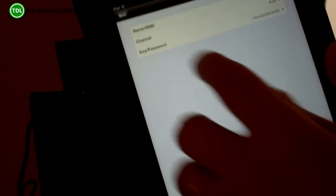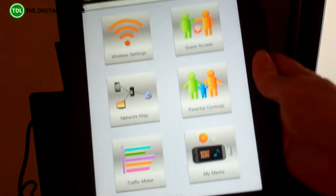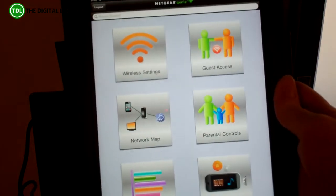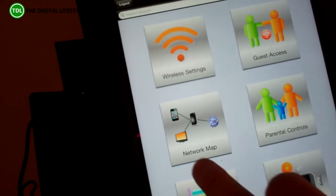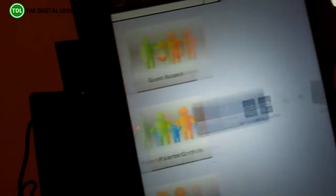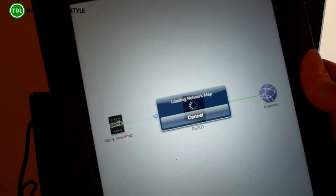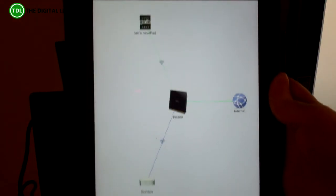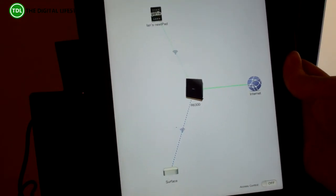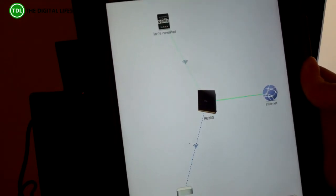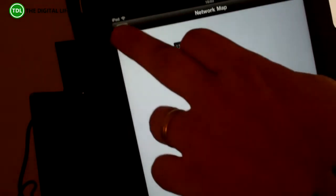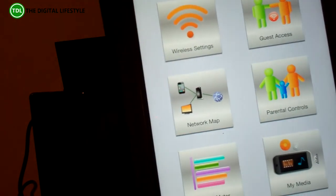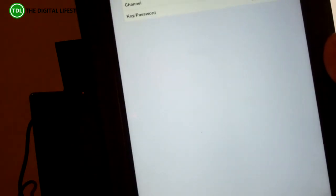So now I've got my iPad here and I've connected through the Netgear Genie app. So I can look at the network, do things like network map. So you can see here there's my iPad, the router, the internet and my Surface.